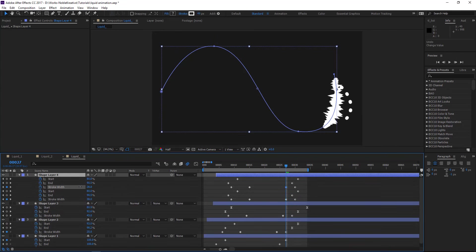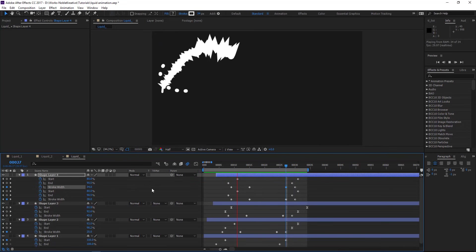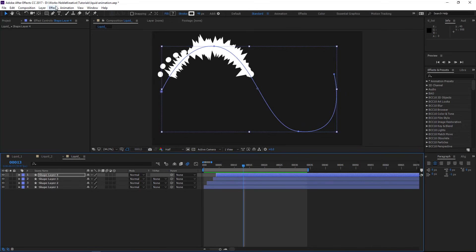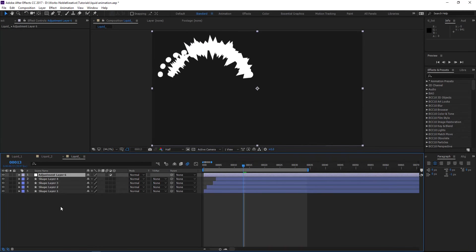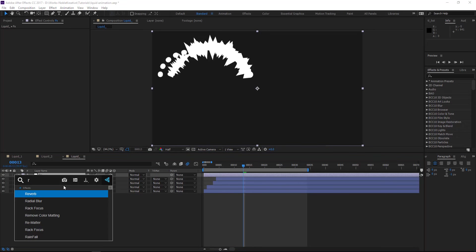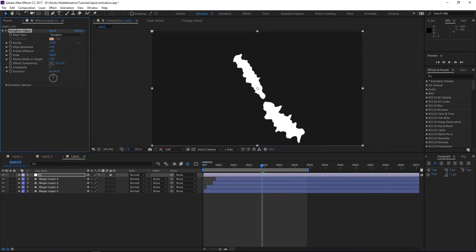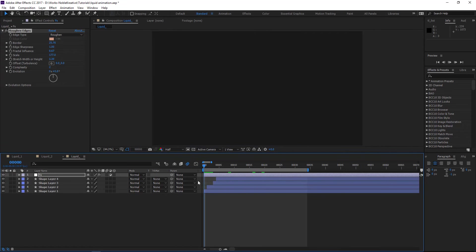For the dots, something like that. We have this, but nothing looks great yet, so we're going to make it great by adding the effects we need. Let's create an adjustment layer. Add the effect called Roughen Edges. By adding that you can see what it's doing — it's softening the edges of all the shapes. Make the border value higher, adjust the scale, fractal influence, stretch, and width or height, kind of like a cell effect.